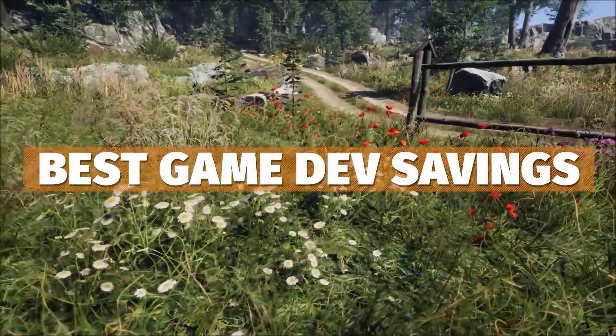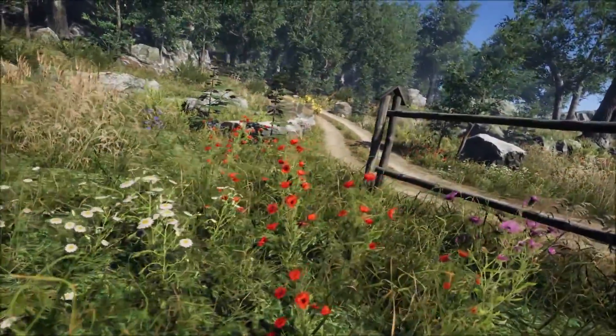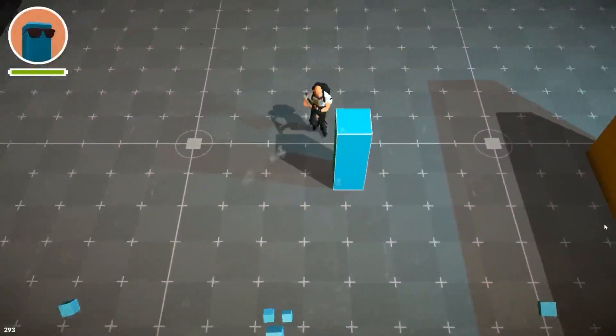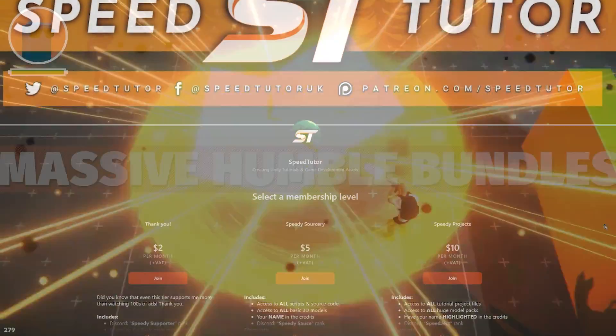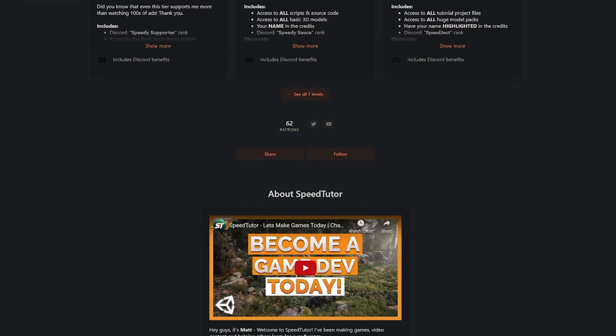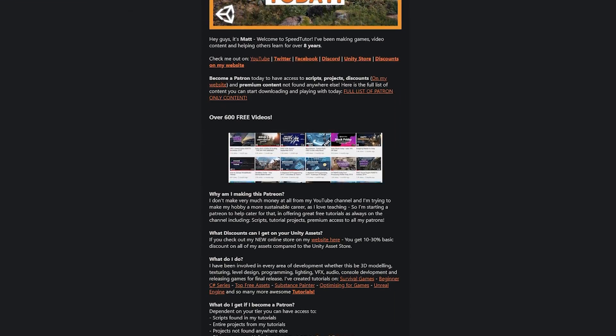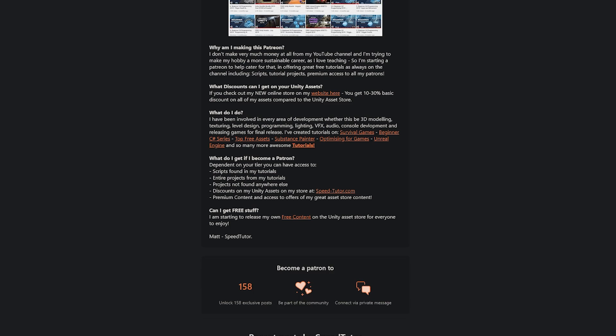Check out all the links in the description for all the best sales, savings and everything across game dev, and check out over 165 different scripts, assets and projects you cannot find anywhere else.